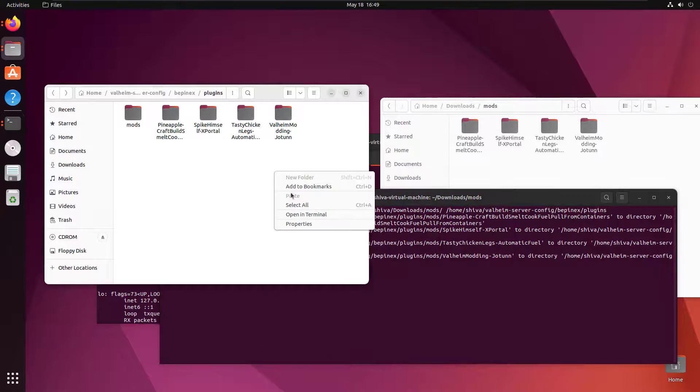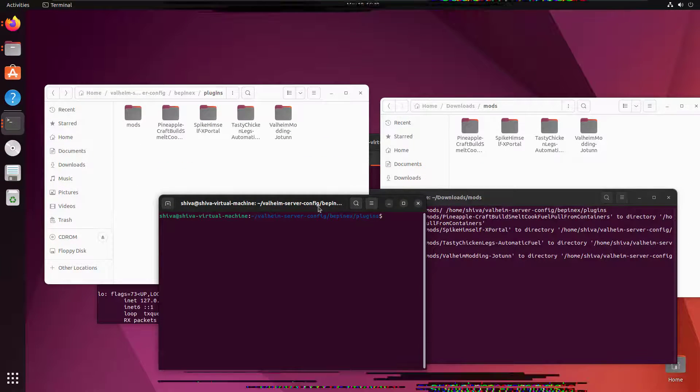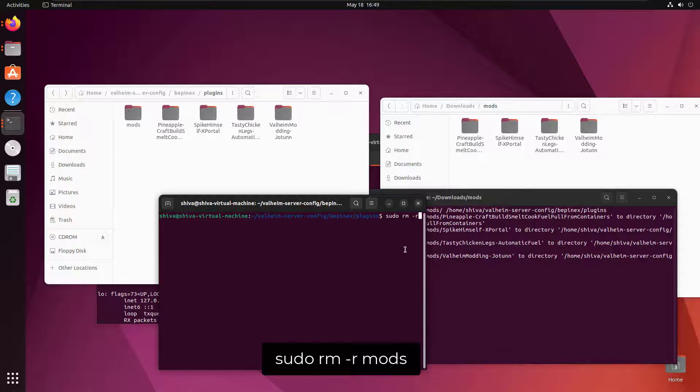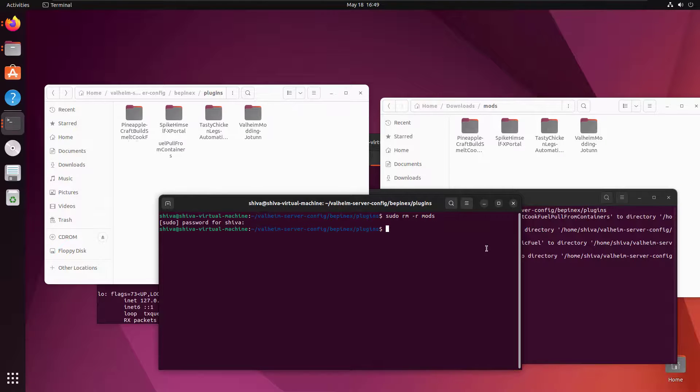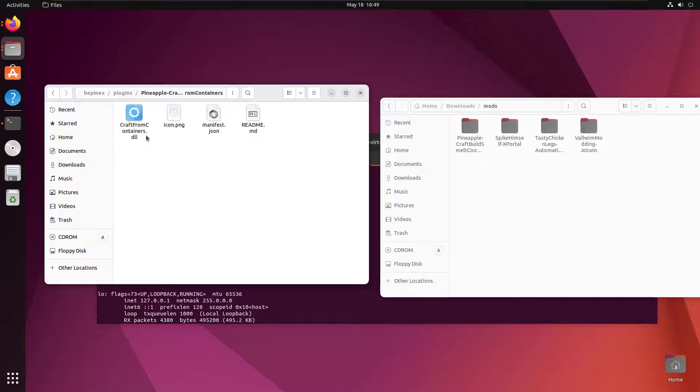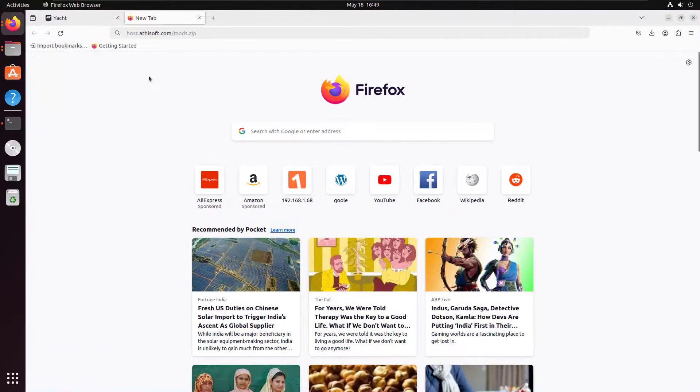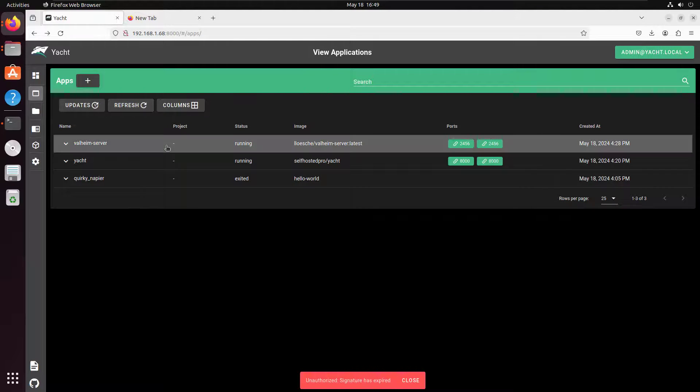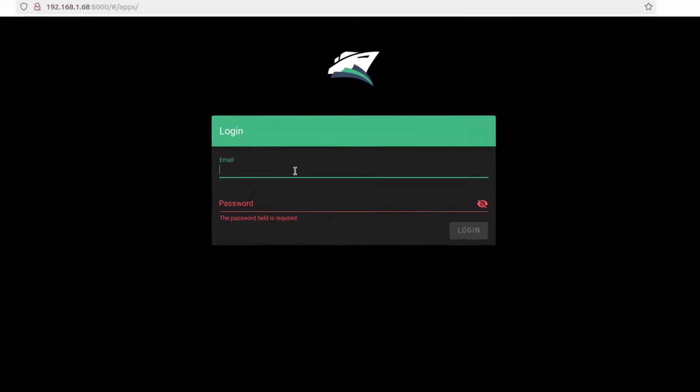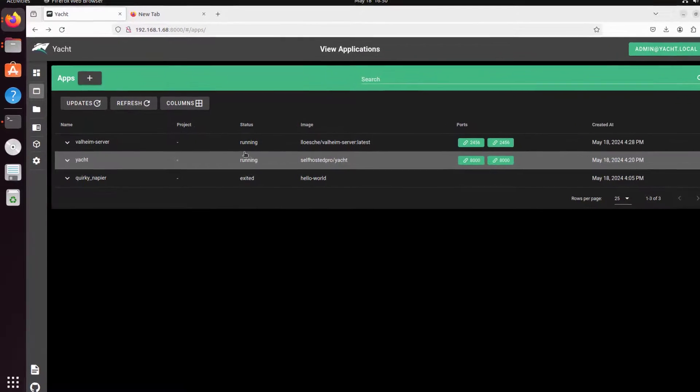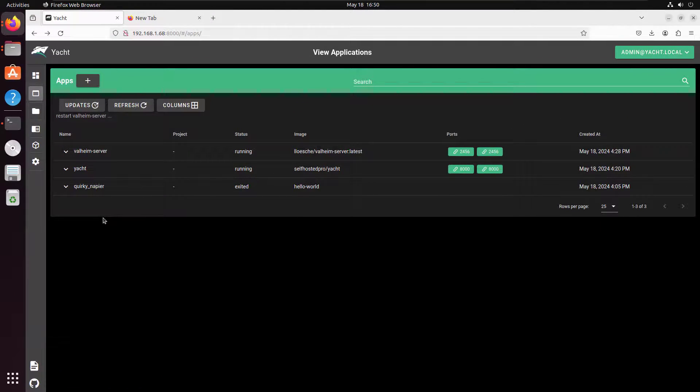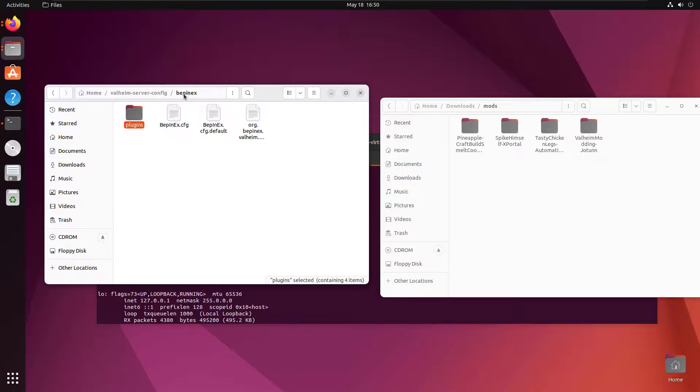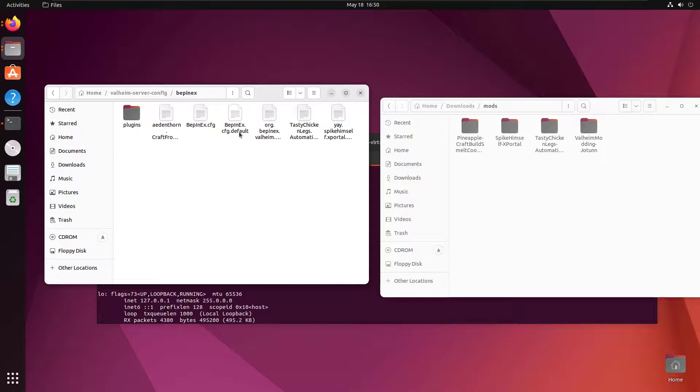Now that we copied our plugins, we can restart our container and check the results. It seems my login is expired so I'm going to login again. And now I'm going to restart my container. Now if you go inside the BepInEx folder you can actually see the configuration files created here. That means your plugin is actually loaded into the server.